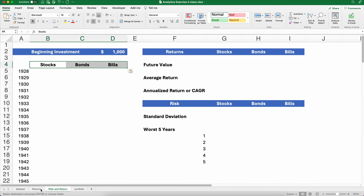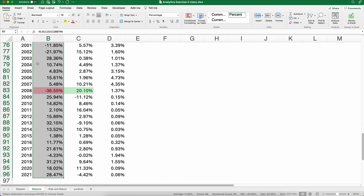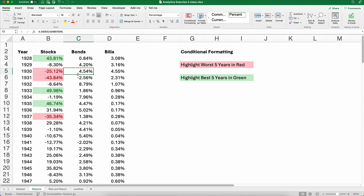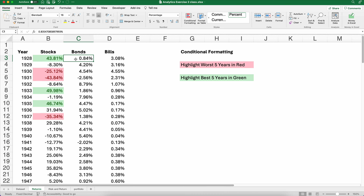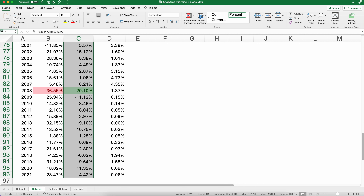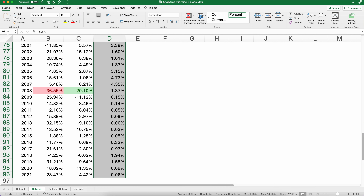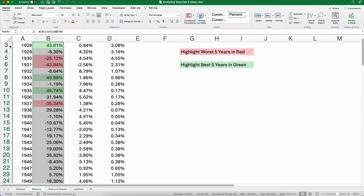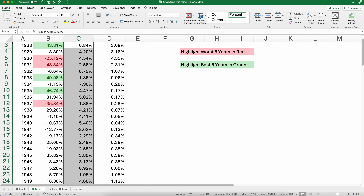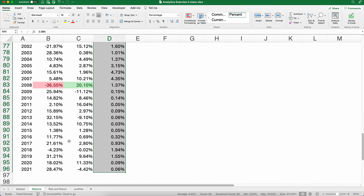Because I'm going to do several calculations, let's highlight just the stock returns and create a named range. I've highlighted all the returns, and to the left of the formula bar I'll name this 'stocks'. Now I can use that named range instead of the cell range. I'll do the same for bonds and bills — highlight every bond return, call it 'bonds', and then 'bills'. So now I have three named ranges: stocks, bonds, and bills, covering all data from 1928 to 2021.